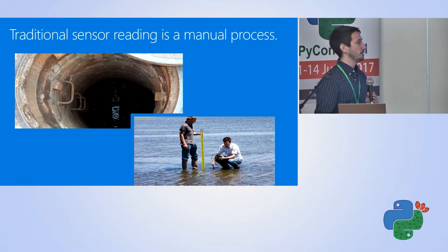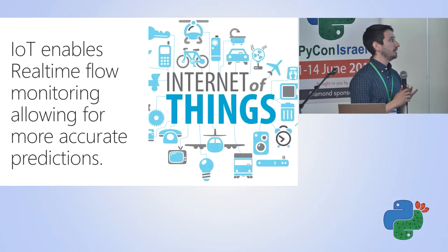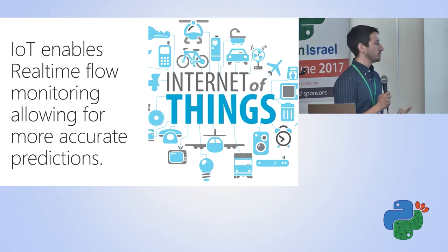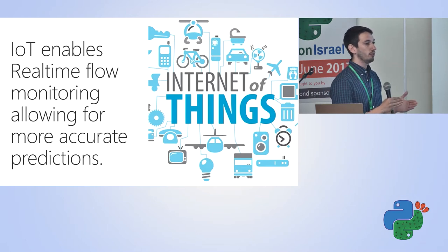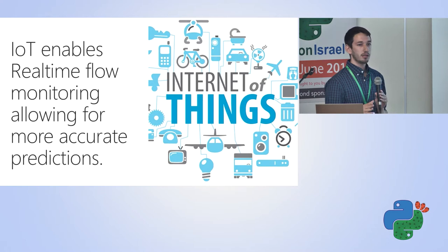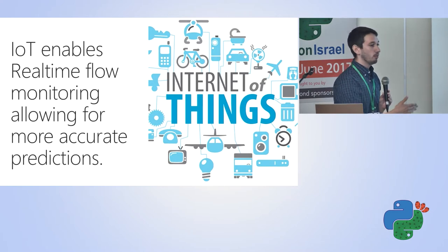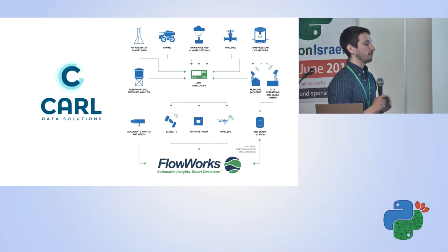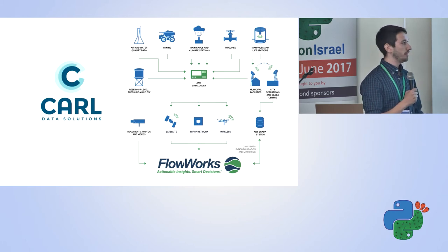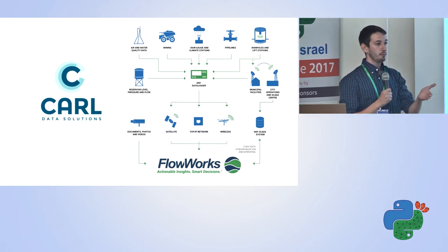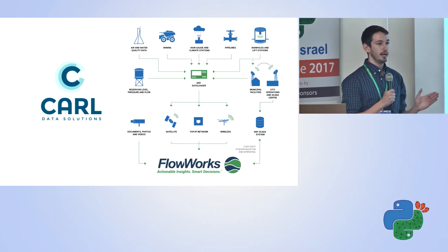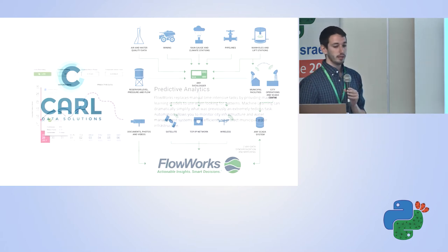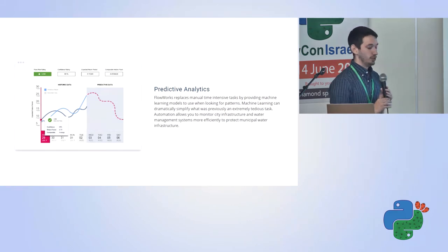You can imagine, with big data in the world that we live in, this has started to change. IoT has enabled real-time monitoring of applications, which enables more accurate predictions, but the models, the traditional models, were not a good fit for that. Microsoft recently partnered with a company called Carl Data Solutions. They essentially upgrade all these flow sensors across municipalities and aggregate this data into a management tool, which then can be used for predictive analysis. But they recently noticed that they had an issue.